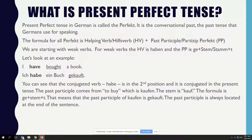The past participle comes from TO BUY, which is KAUFEN. The stem of KAUFEN is KAUF. The formula is GE plus STEM plus T, so the past participle of KAUFEN is GEKAUFT. The past participle is always located at the end of the sentence.